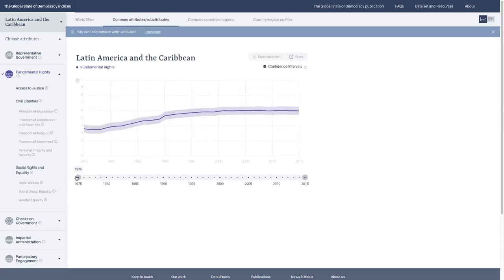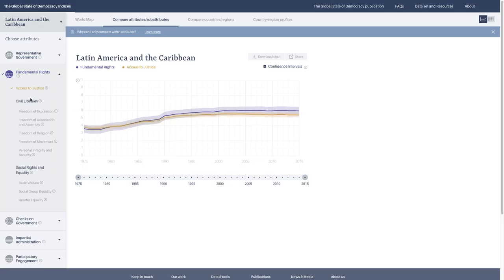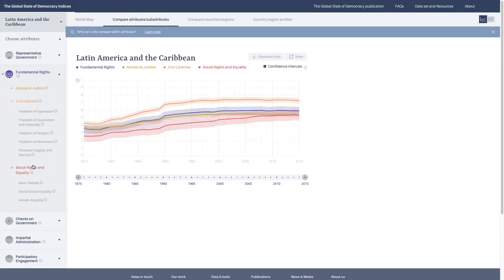This is a good way if you want to look at one region, sub-region, or country across one variable or one attribute or the sub-attributes underneath it. Here you can also visualize access to justice, civil liberties, and social rights and equality. You can see that generally they have a similar trajectory.